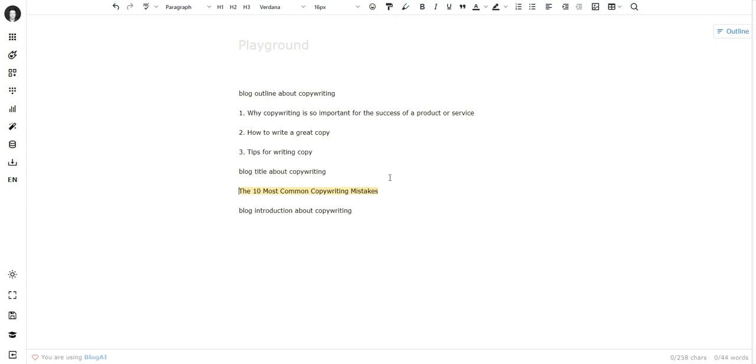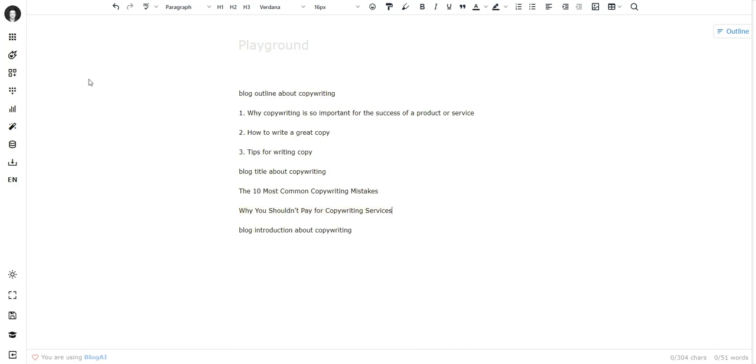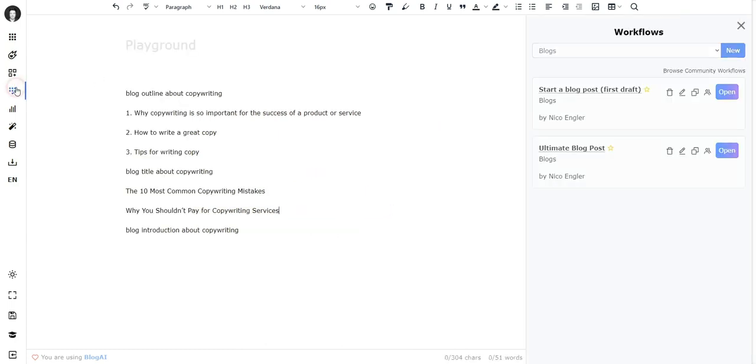Now do I recommend it? Yes, if you like it, do it. But a more structured way to use different frameworks in a sequence is of course workflows, and yeah, we have training for this. Go check it out over at closerscopy.com/help.